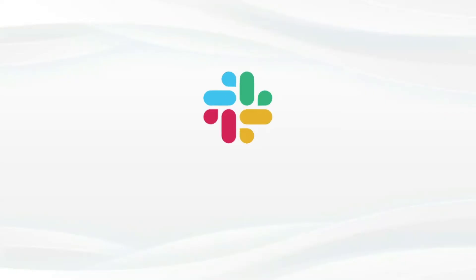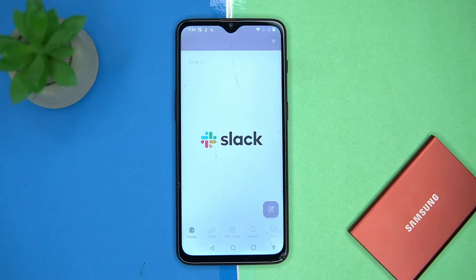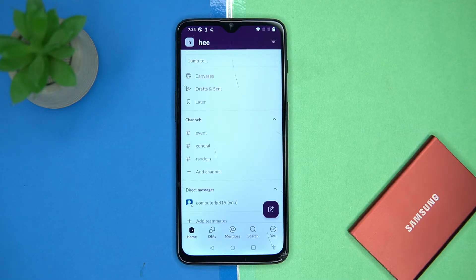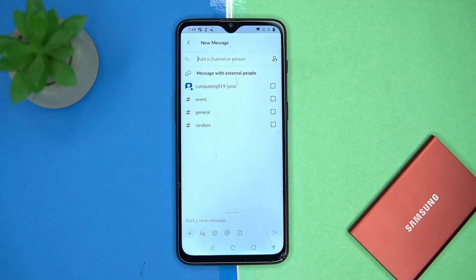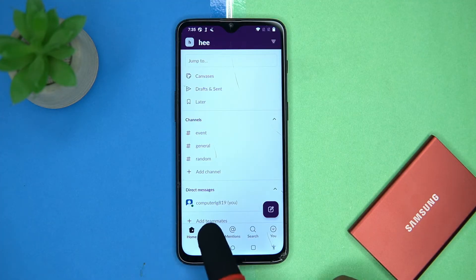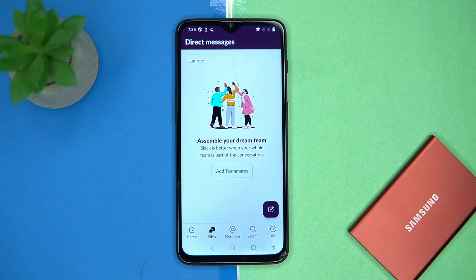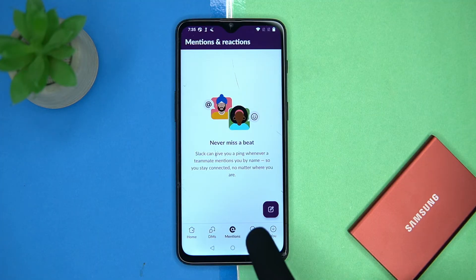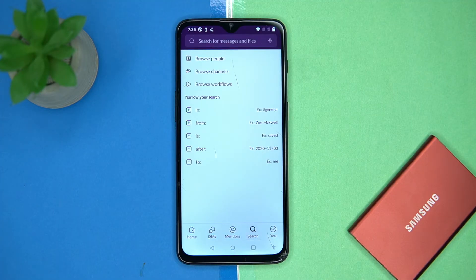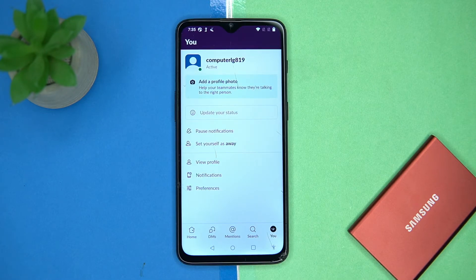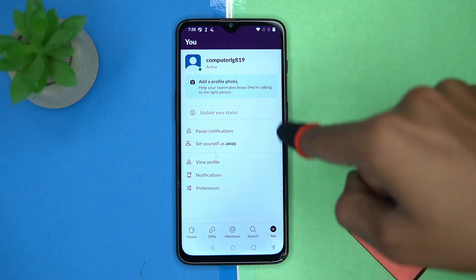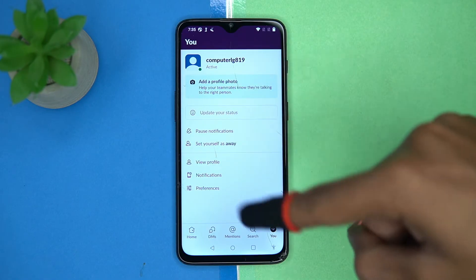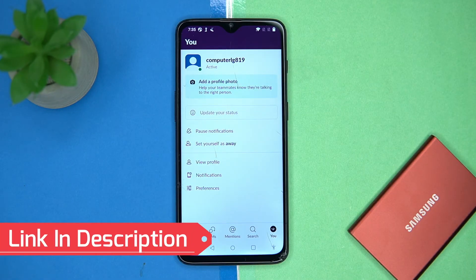Third one is Slack. Again, we have a simple to use tool. Tap here then start chatting with others by adding more members — you can DM them. Here you can see the mentions and reactions. In the search option you can search messages and files, and here you can see your profile, update the status, and manage the preferences.